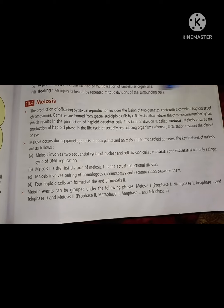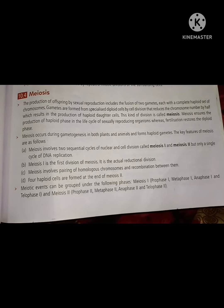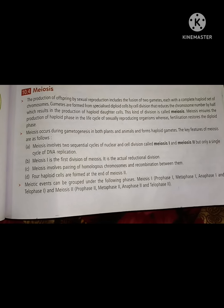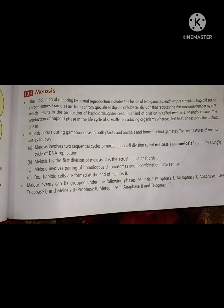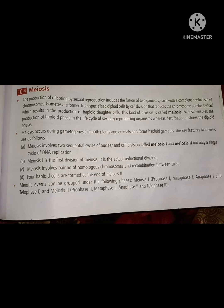Gametes form from diploid cells, reducing the result to haploid daughter cells. This kind of division is called meiosis. Meiosis ensures the production of haploid phase in the cycle of sexually reproducing organisms, whereas fertilization restores the diploid phase. A single diploid parent produces four daughter cells in meiosis, which is a double division.